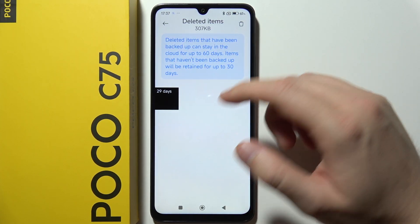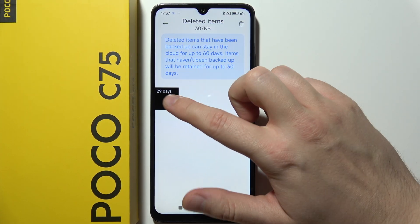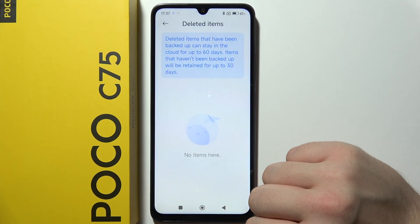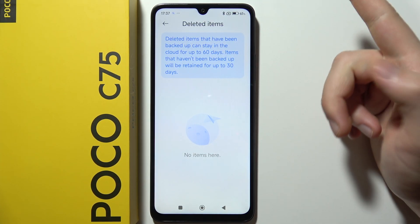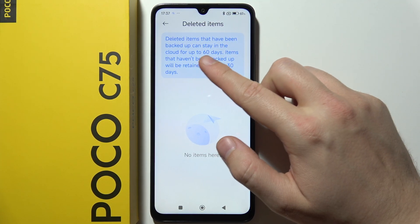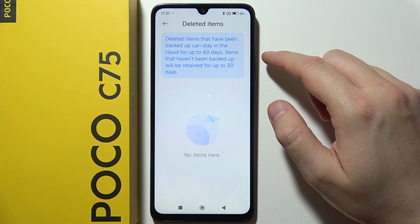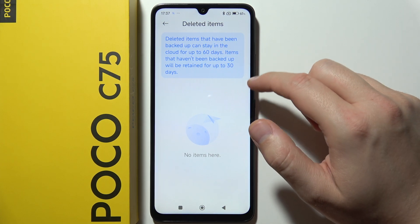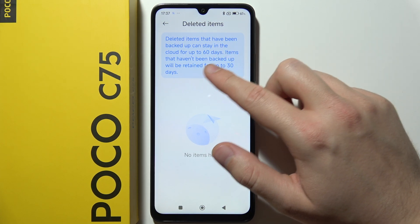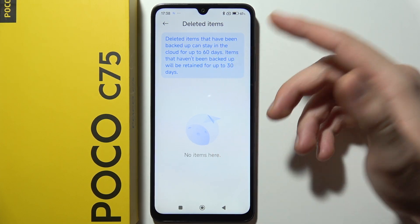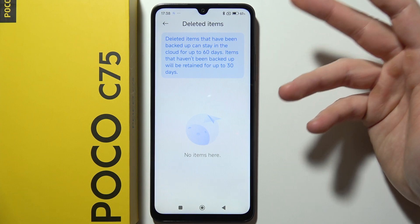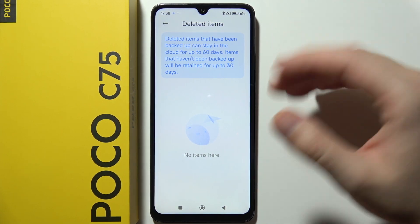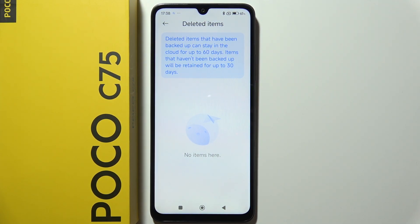If you want to recover something, just tap on it and select Restore. You've got 60 days — items will be stored in the cloud. Items that haven't been backed up will actually be removed after up to 30 days.